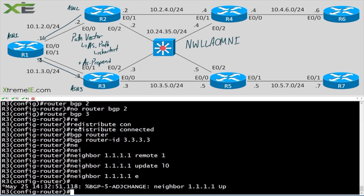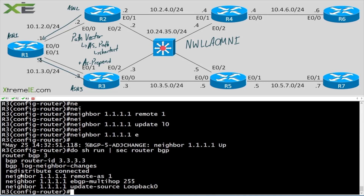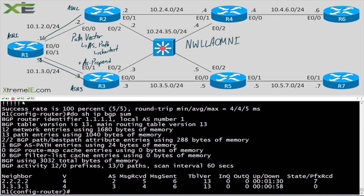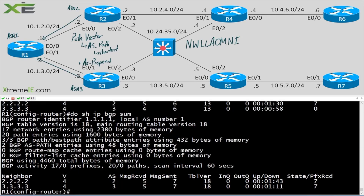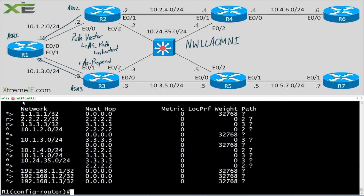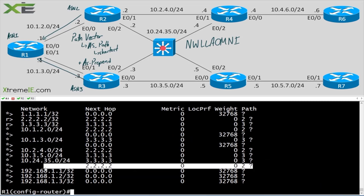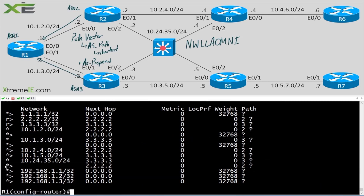Let's make sure our config is correct — redistribute connected, yes. We have a neighborship, so it's just a matter of waiting. And there we go. 'Do show ip bgp' — we see what we expect. R2 is being chosen as our best hop, and we also get the network from R3.